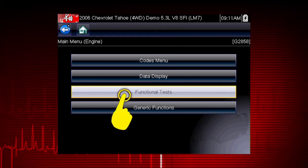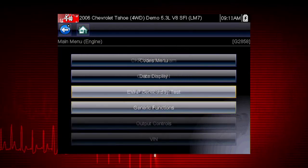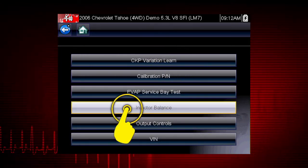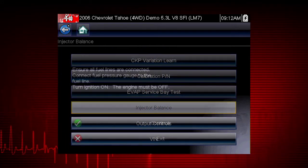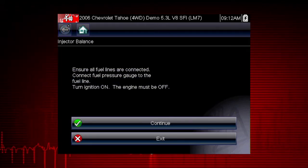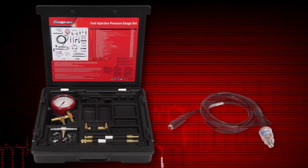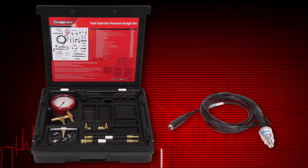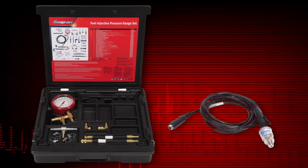From the main menu, select Functional Tests. Select the Injector Balance Test. The next screens give us step-by-step test instructions. In our example, you would connect a fuel pressure gauge or optional pressure transducer to the fuel system pressure tap.